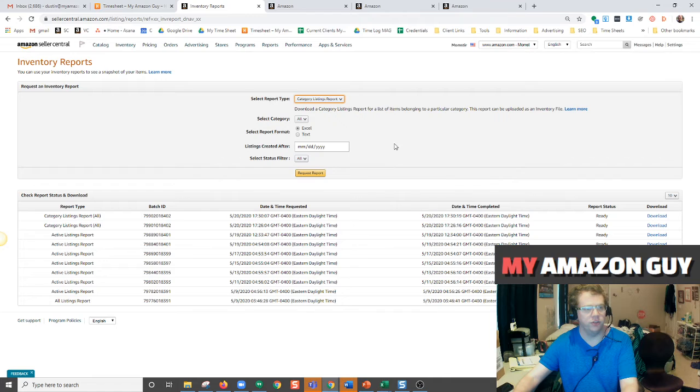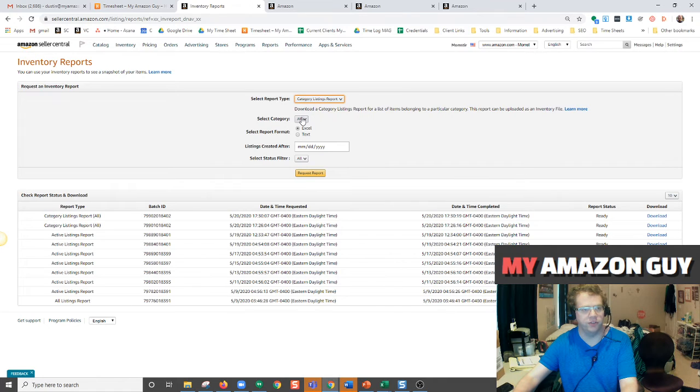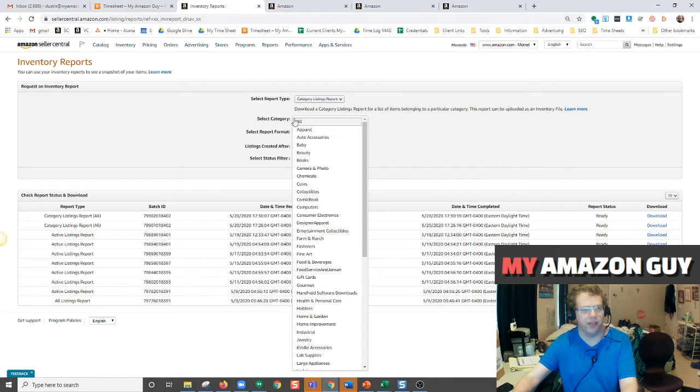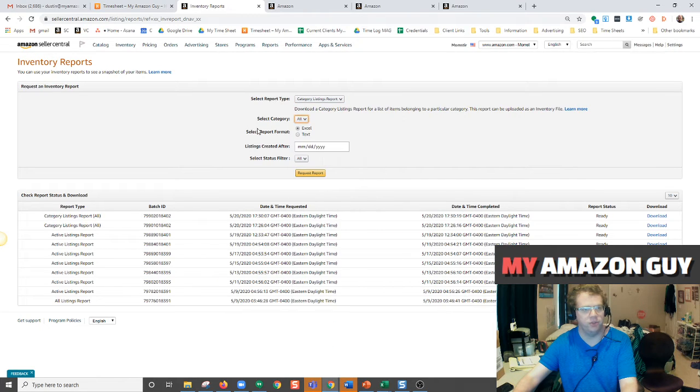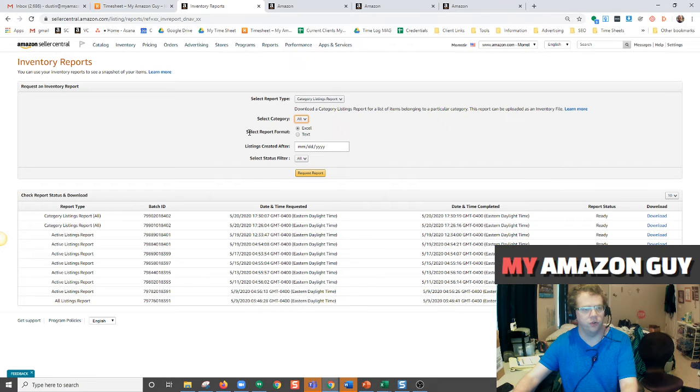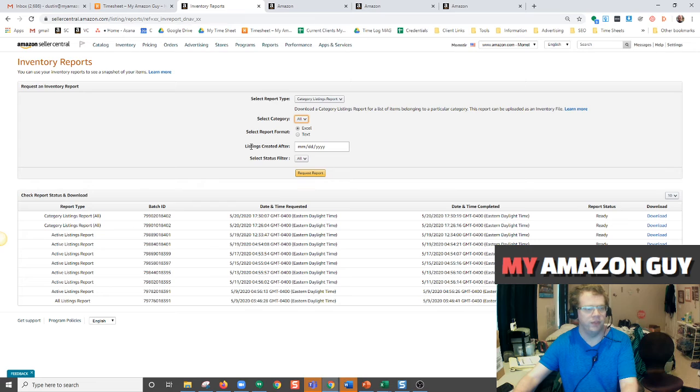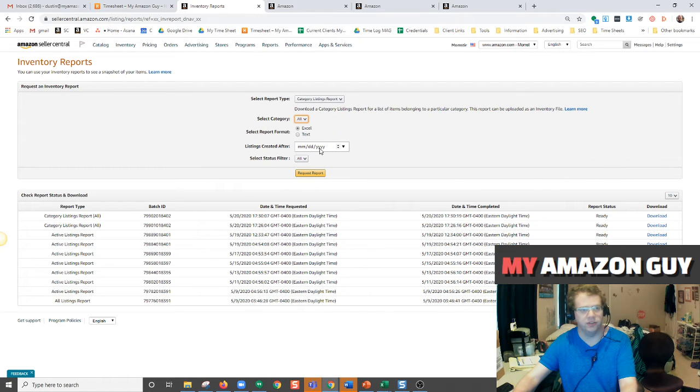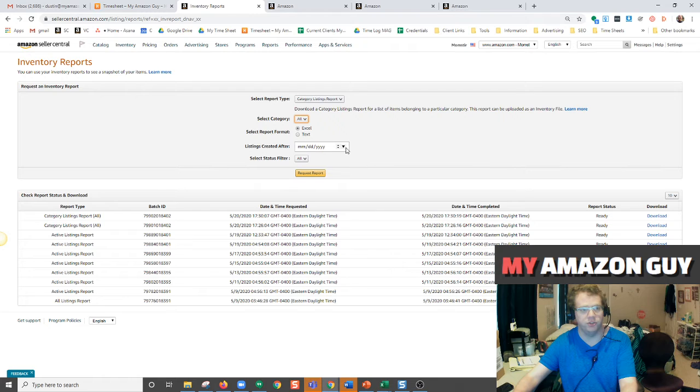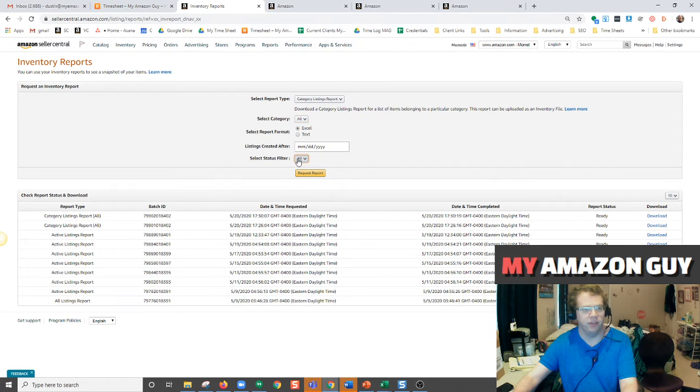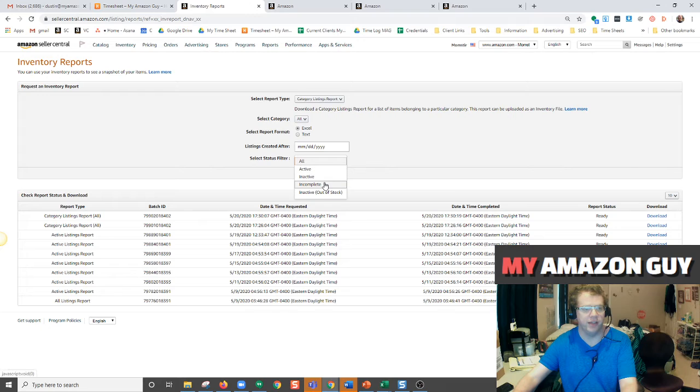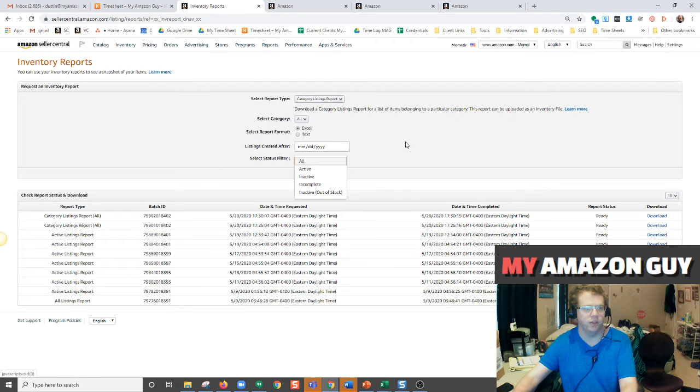Under this report, you can select a certain category on Amazon. You can check your report format, whether it be Excel or text file. If you have listings that you just created last week, you can decide just to have the report for those listings by choosing a date cut off. And you can also filter it by every listing active, inactive, incomplete, or inactive out of stock.